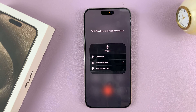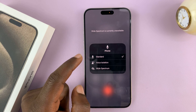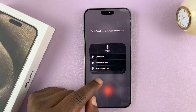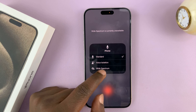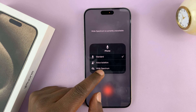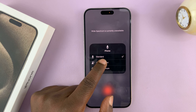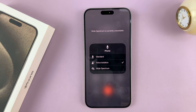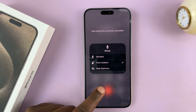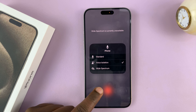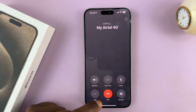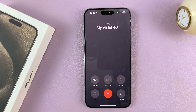If you tap on it, if it's set to standard, that's going to be your normal voice call. If you choose wide spectrum, this is going to pick up all the surrounding noise. But if you choose voice isolation, it's going to try its best to isolate your voice from all the surrounding noise and basically eliminate background noise during phone calls, so the person on the other end will be able to hear you very clearly without the background noise.